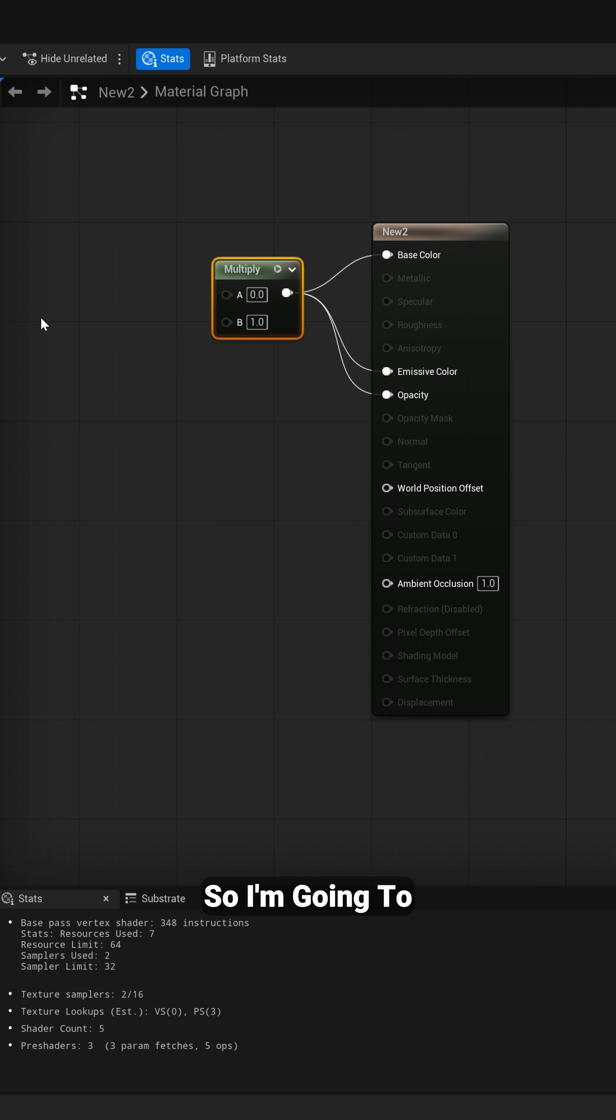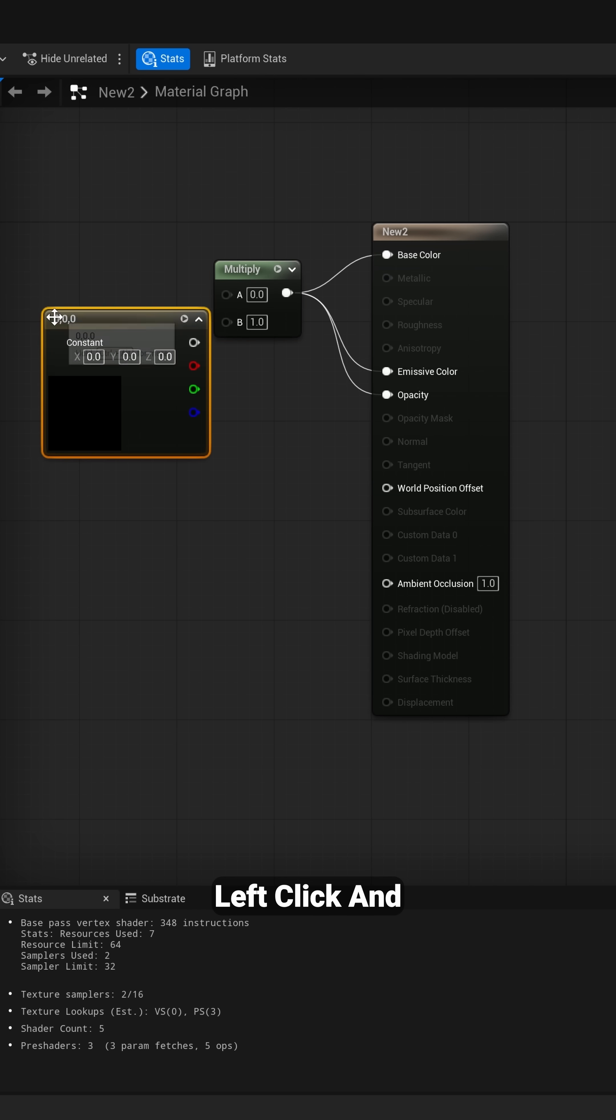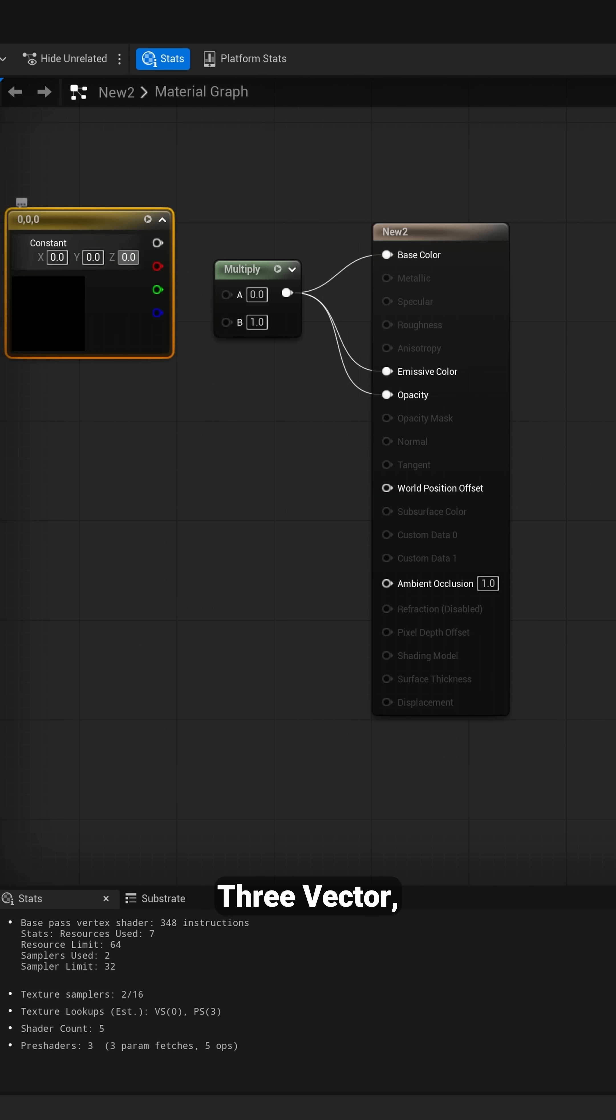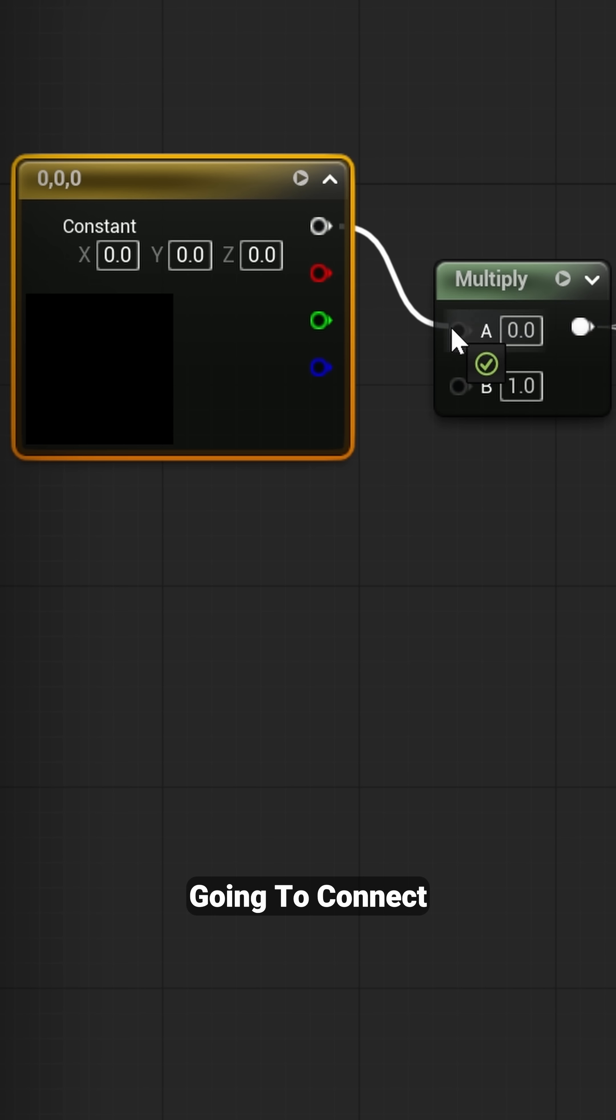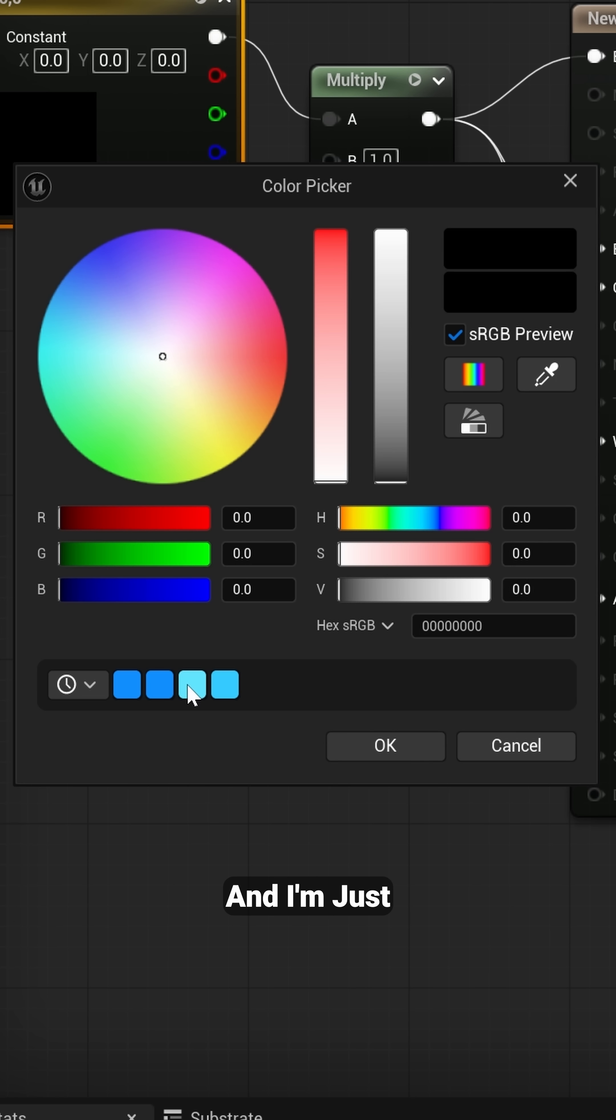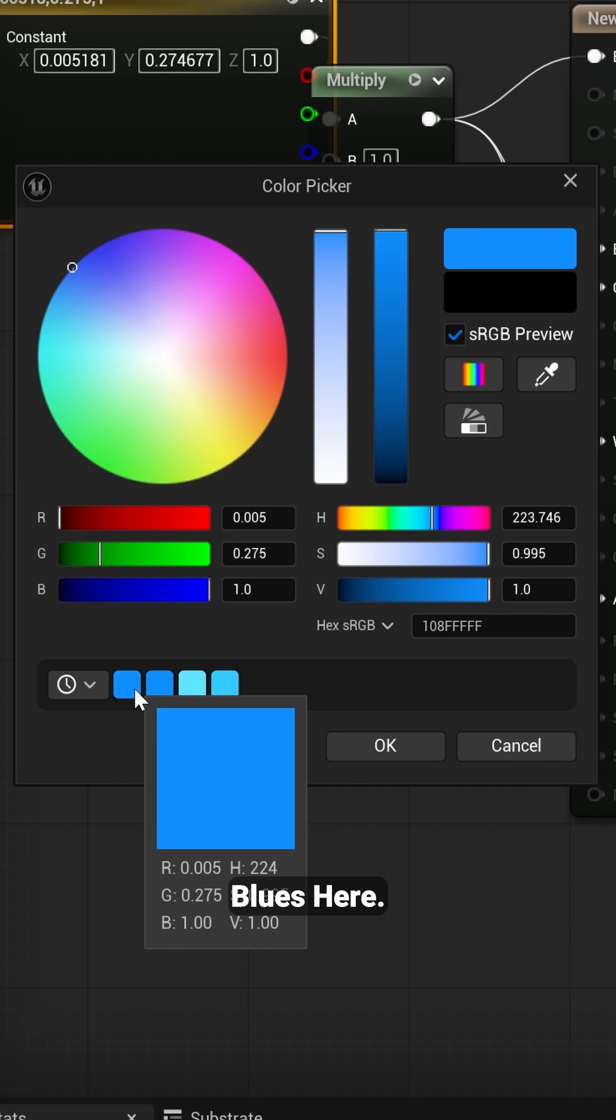I'm going to hold down the three key on my keyboard, left click, and that's going to bring up our constant three vector, which I'm going to connect to the A slot. Then I'm going to double click in the black and just click on one of the blues here.